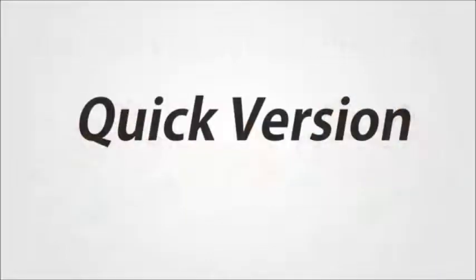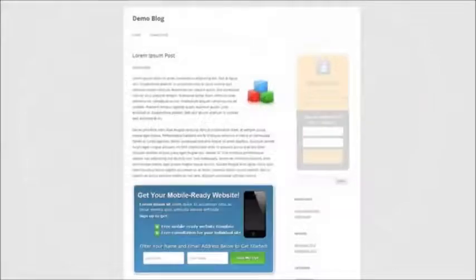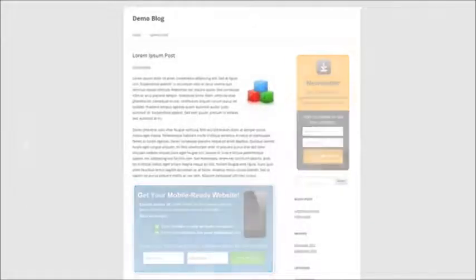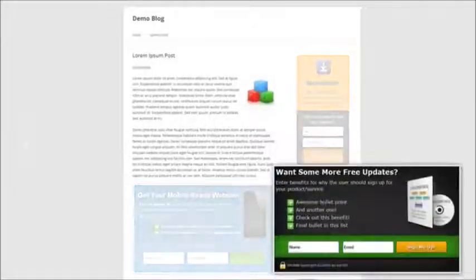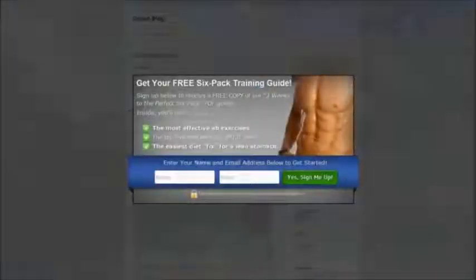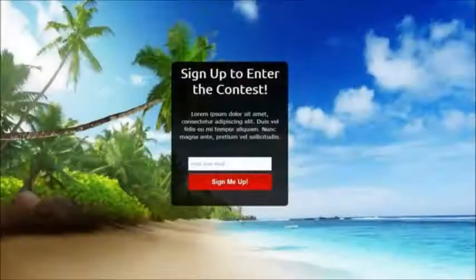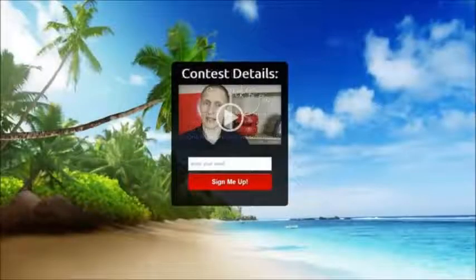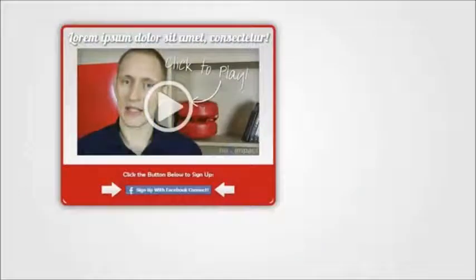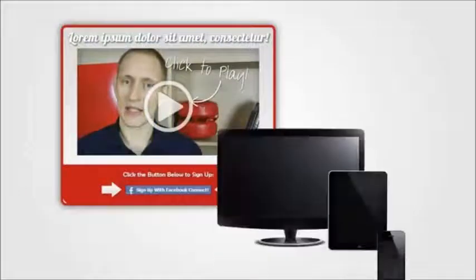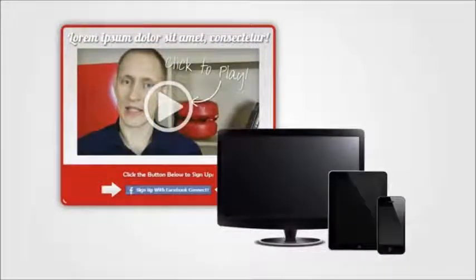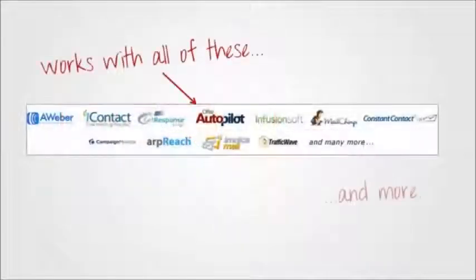Here's the quick version. With HybridConnect you can easily create opt-in boxes, opt-in widgets, slide-in opt-in forms, unblockable pop-up light boxes, squeeze pages, video squeeze pages, video opt-in forms, mobile friendly responsive opt-in forms and more. And it integrates with whichever autoresponder service you use.